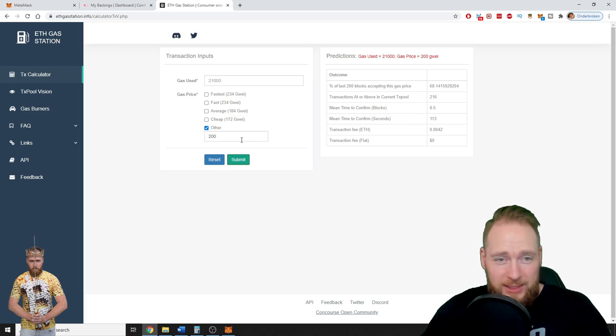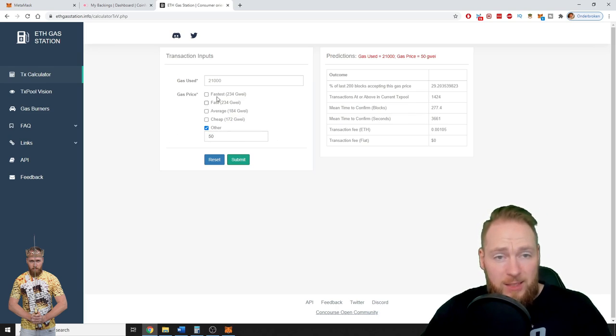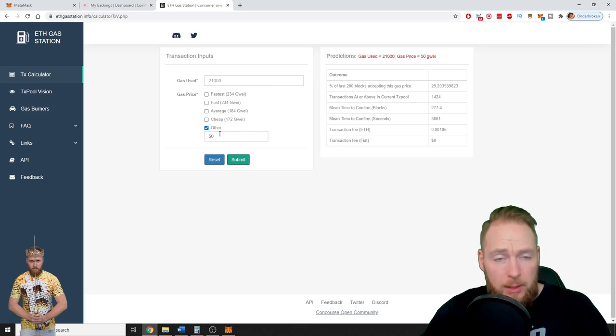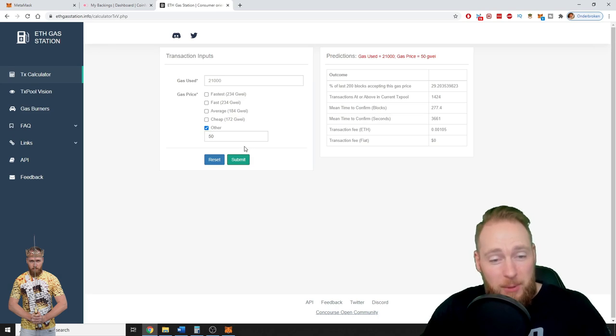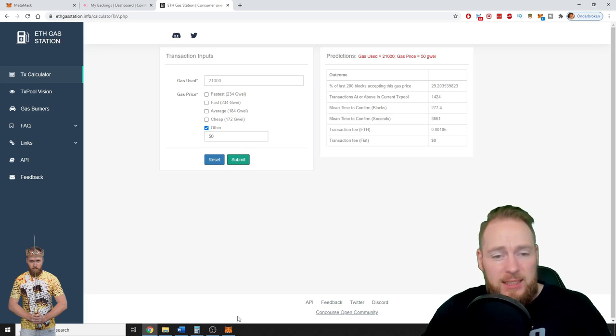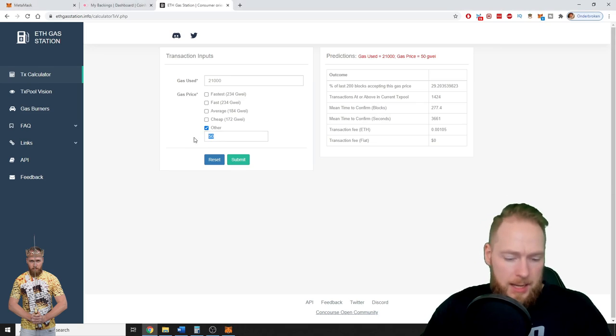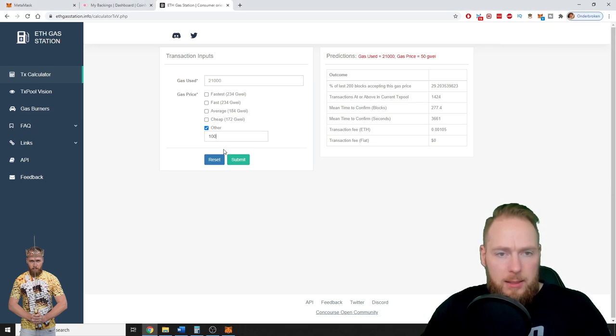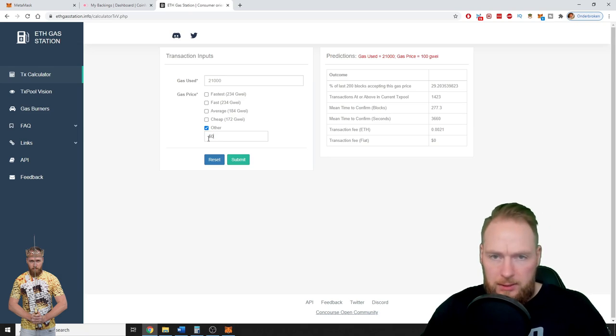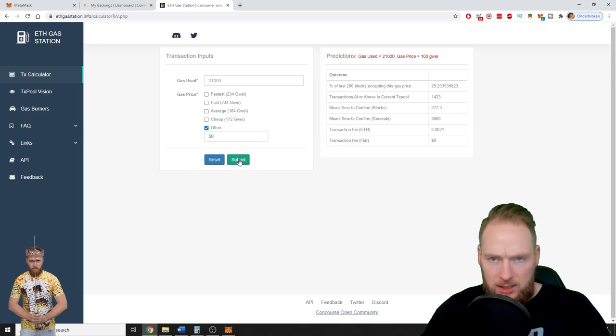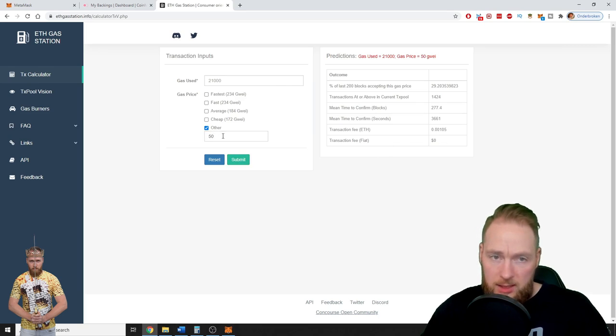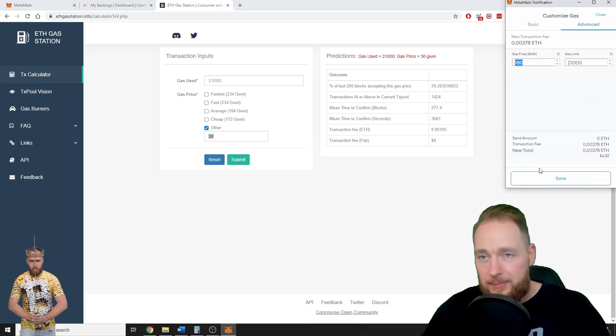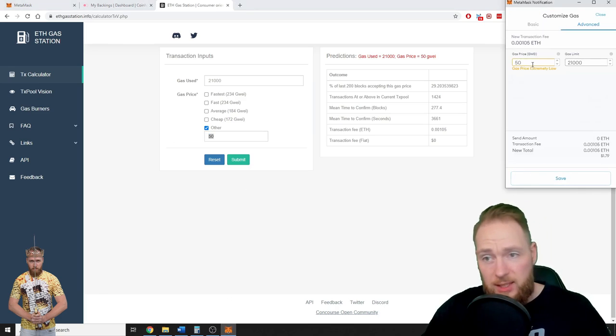You can also choose a gas price like fastest, 234 gwei; fast, 234 gwei; average; and cheap. But we're going to do it even cheaper. So we know that it's the same for 50 or 100, but the price for 100 is a little bit more. The price for 100 is double than that of 50.